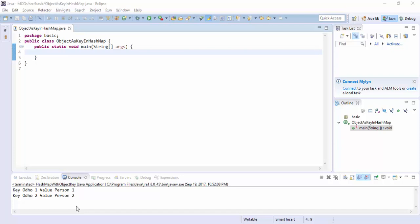So, this is almost always a question in every interview for HashMap: can we use an object as a key in HashMap? So, in this program, we are going to write a program for using an object as a key in HashMap.